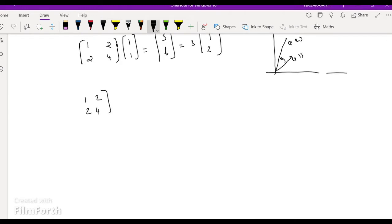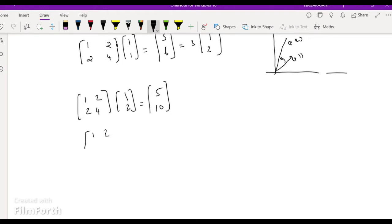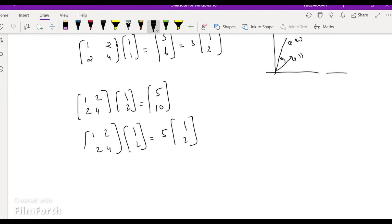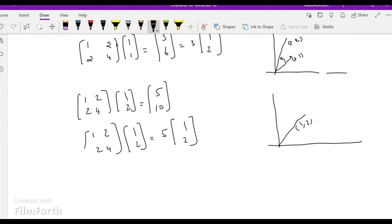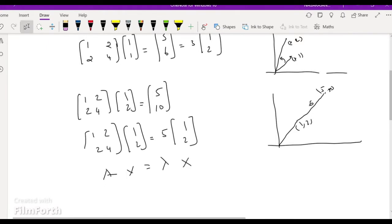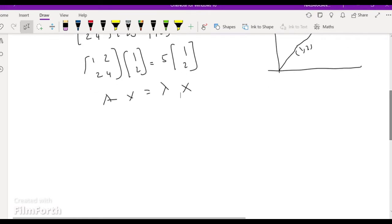Now multiply matrix [1,2; 2,4] by directional vector [1,2]. We get [5,10], which equals 5 times [1,2]. So after the transform we get [5,10], moving in the same direction. The stretchable length is 5. So Ax = λx, where λ is the eigenvalue and x is the eigenvector of the corresponding matrix.